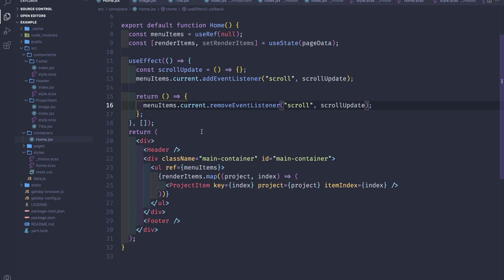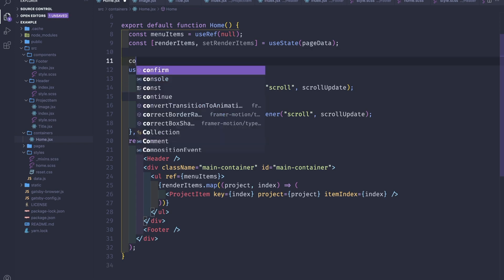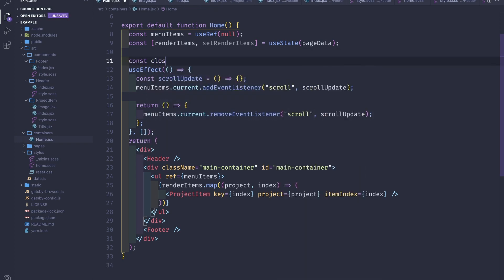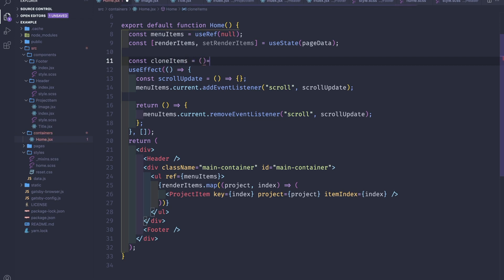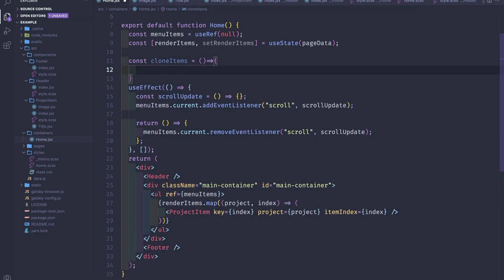Here we'll create a cloneItems function. What it's gonna do is we need to know the height of one of the elements. This approach will not work if the height of multiple elements is different.